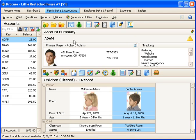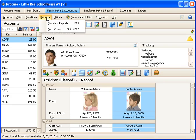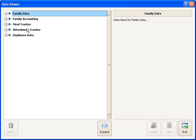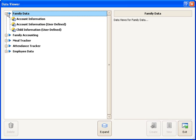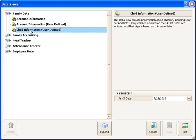I'd like to use the ProCare Data Viewer to create my own custom waiting list. I'm going to go to Reports and choose Data Viewer, and then under the Family Data section there's a predefined collection of information called Child Information. I'm going to use that as my starting point, my starting view.